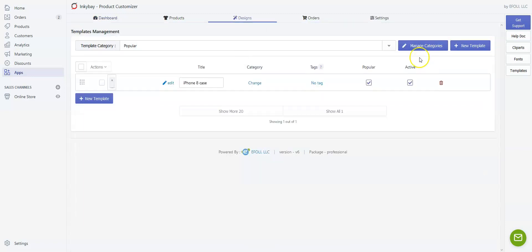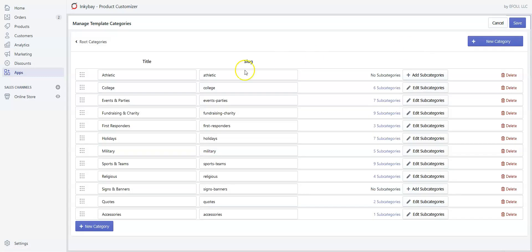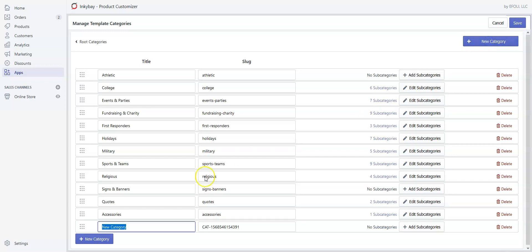For creating a template, you can go to Manage Categories to see if the category exists for the relevant product. If it doesn't, we can easily create a category by clicking New Category. Let's create a category named Gift Items. Click on the category, type 'gift', and give it a slug name 'gift'.